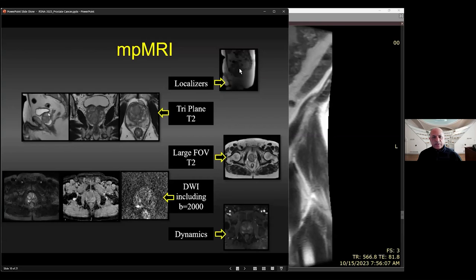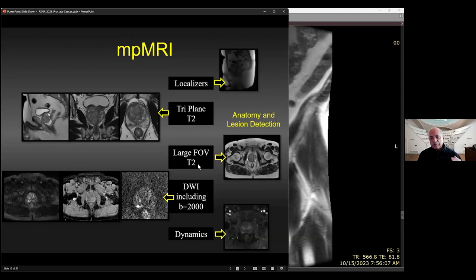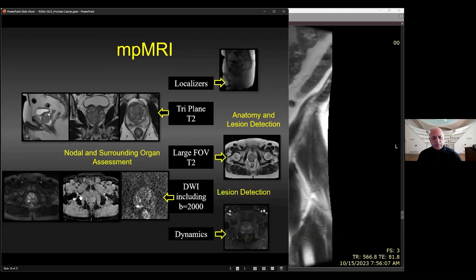The components of multiparametric MRI are: localizer, then triplane T2s for anatomic delineation, zone identification, and lesion detection primarily in the transition zone. A large field of view goes from the aortic bifurcation to the pubic symphysis to assess lymph nodes and surrounding organs for incidental findings. Then we do DWI with a low B-value and intermediate B-value, calculate an ADC from that — the ADC is essentially a slope — and from the ADC you can extrapolate higher calculated B-values. At our institution, we use a calculated B-value of 2000, which suppresses the normal gland and brings out the tumor.